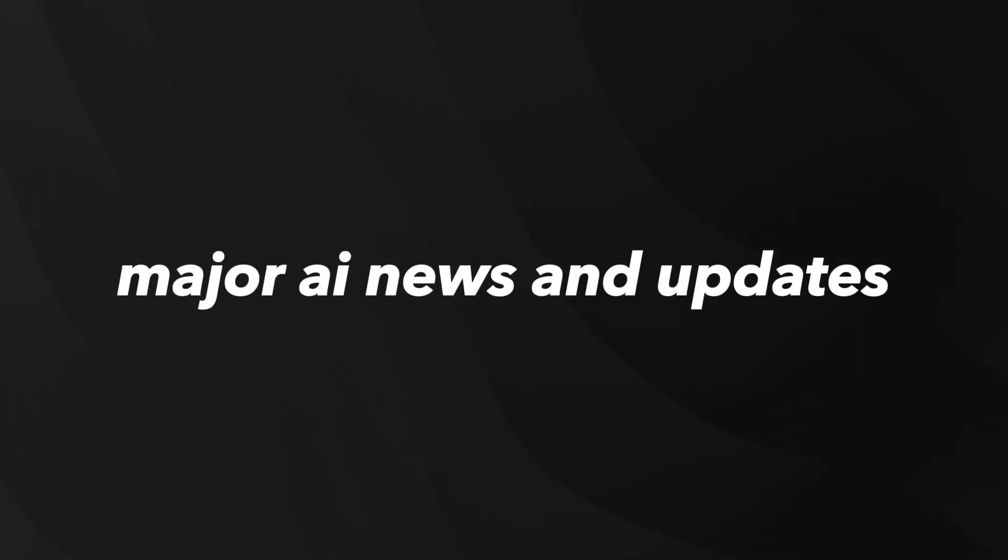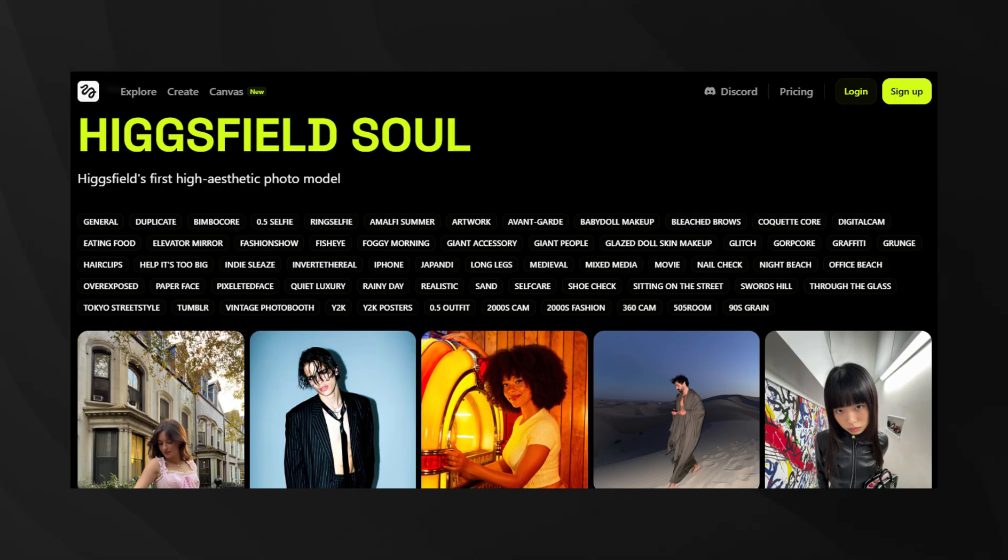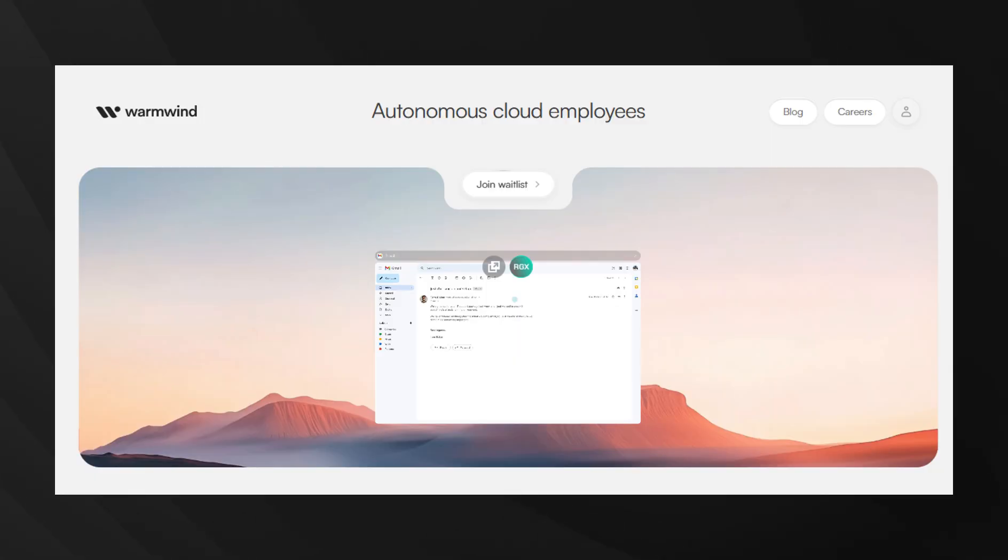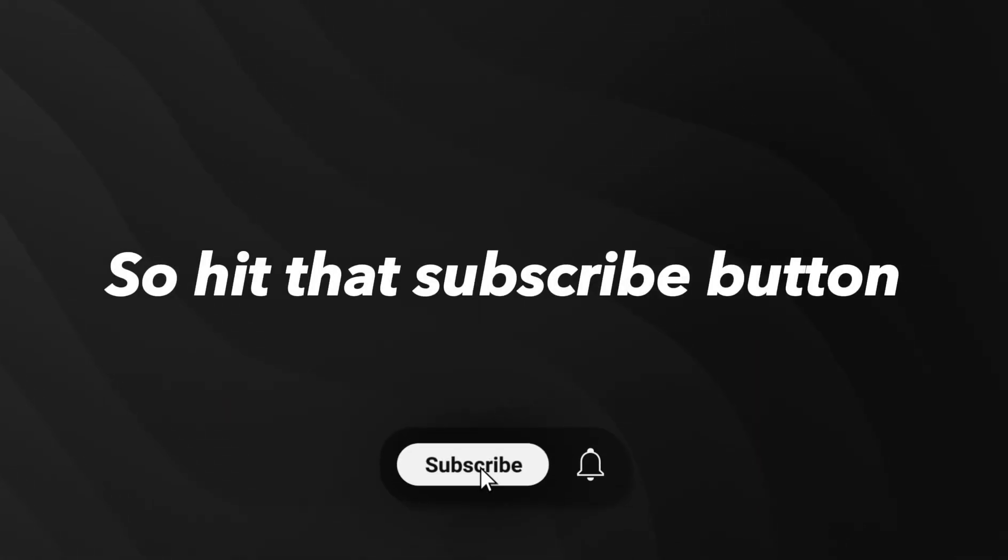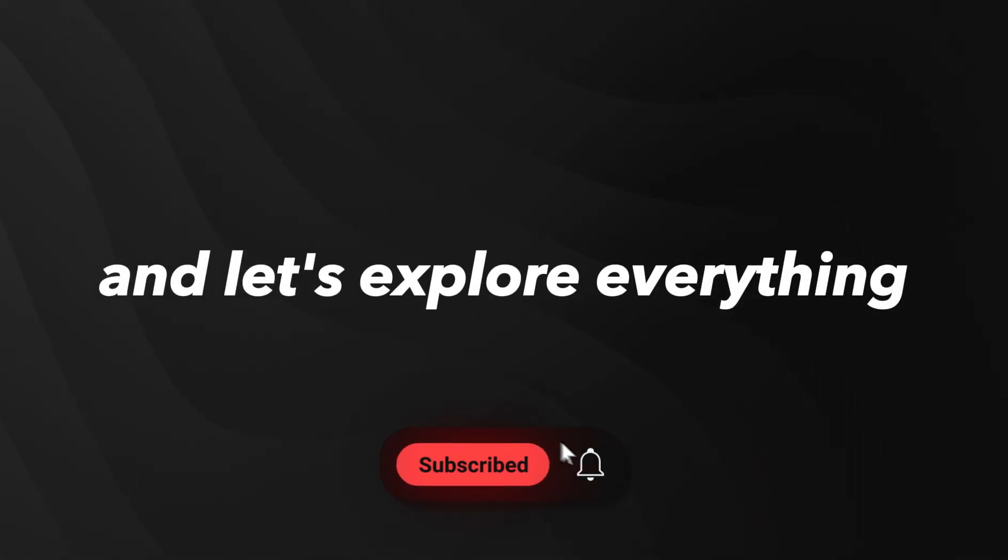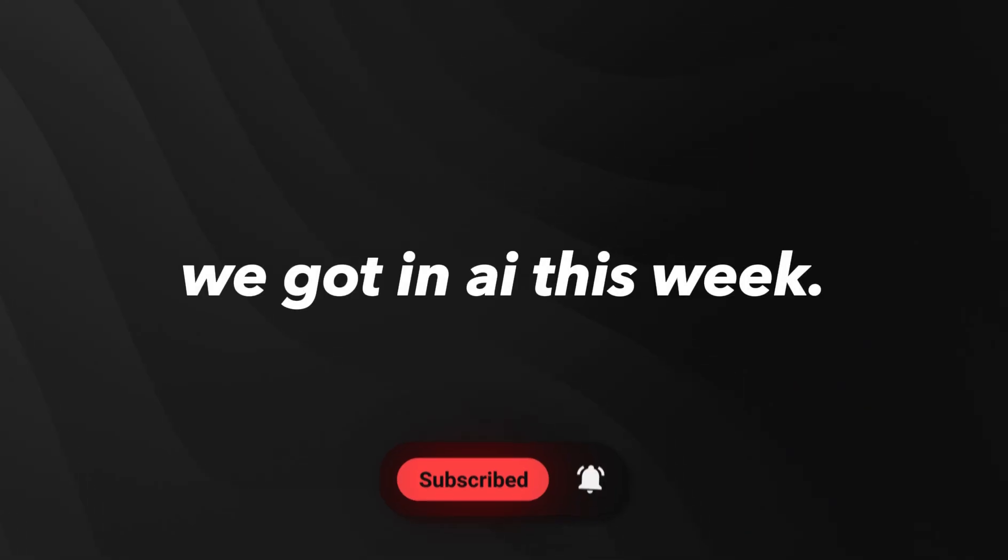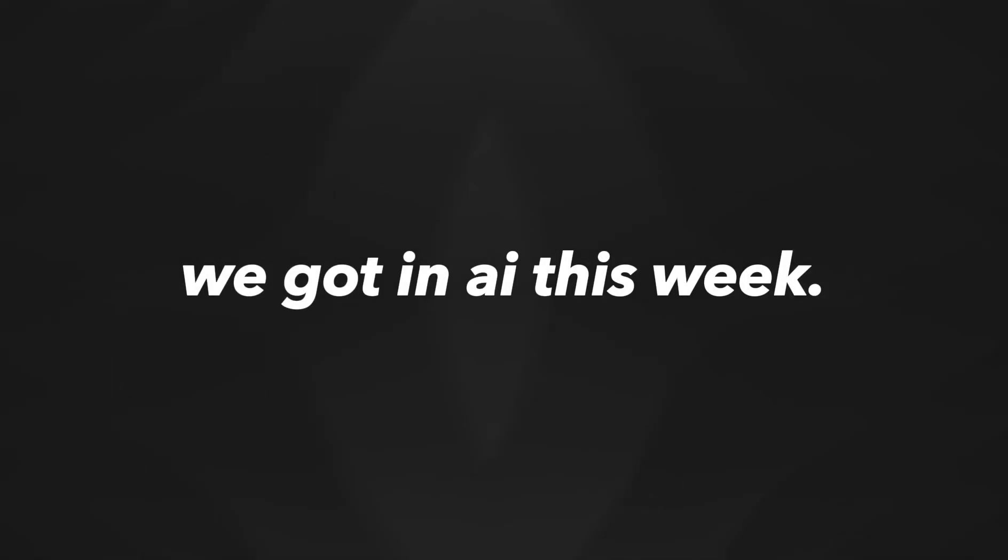This week was full of major AI news and updates. We got an AI that styles your outfits, systems that code, and even run entire businesses. Hit that subscribe button and let's explore everything we got in AI this week.